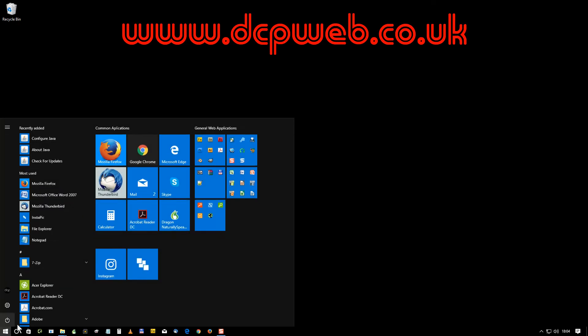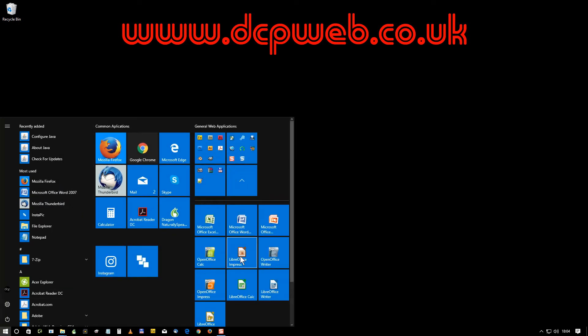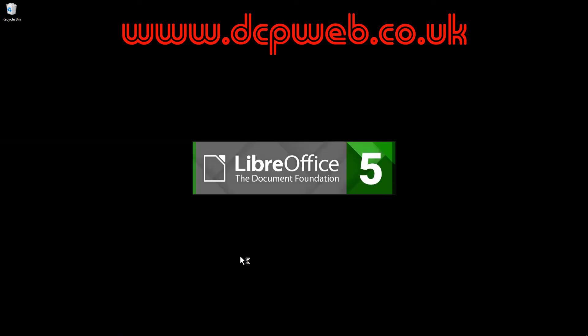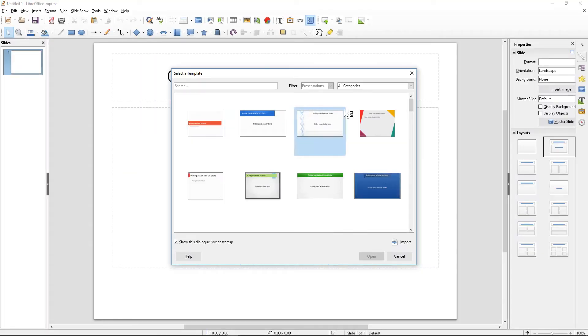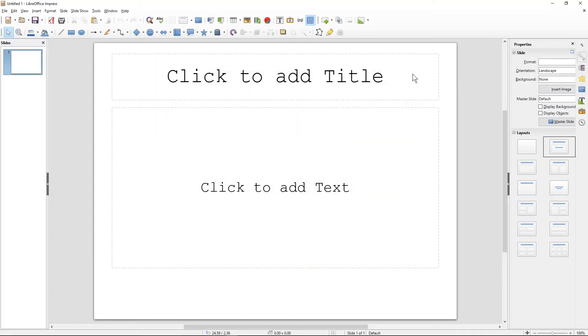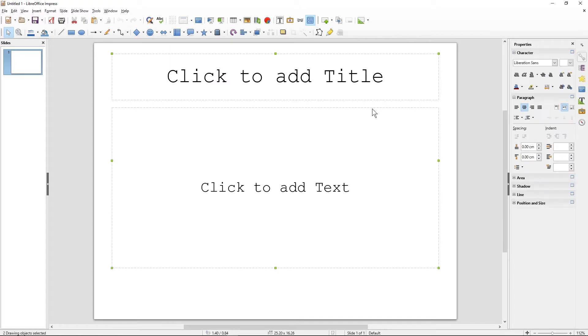Hi and welcome to this DCP web tutorial. In today's tutorial I'm going to show you how to add a custom background to your LibreOffice Impress presentation slides. So we're going to open up LibreOffice Impress here. I'm going to close this window and select all of these objects and just delete them.